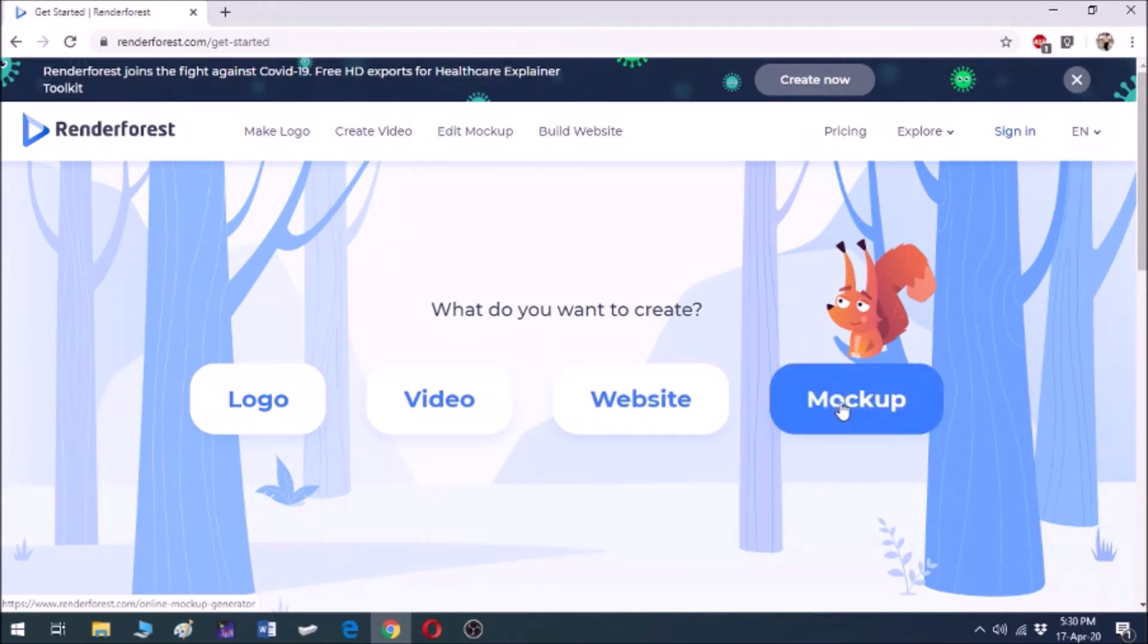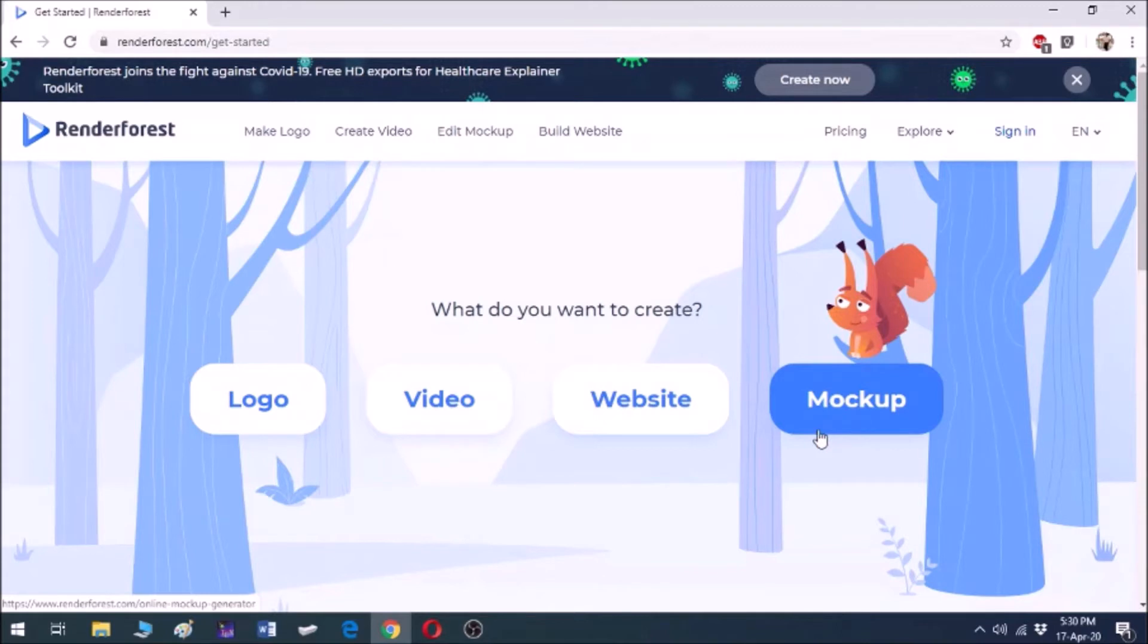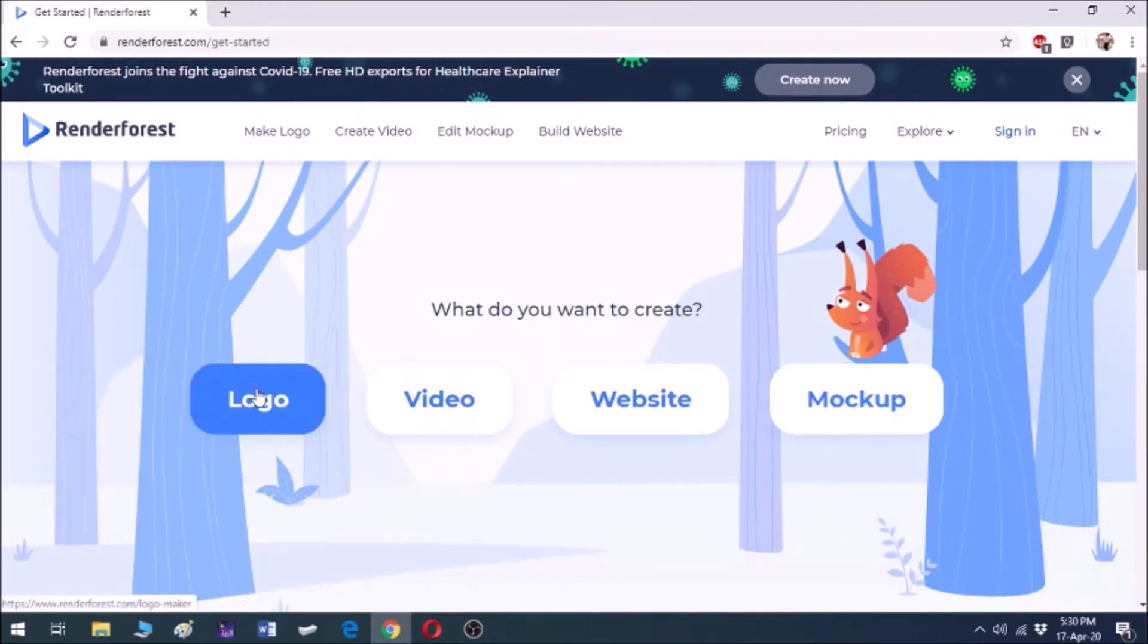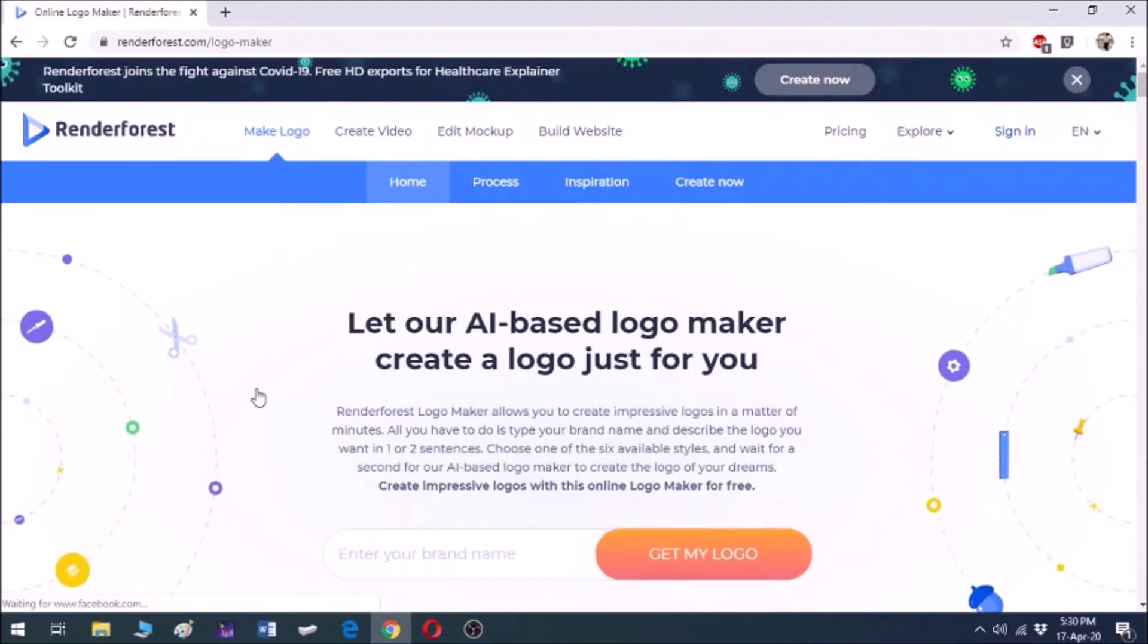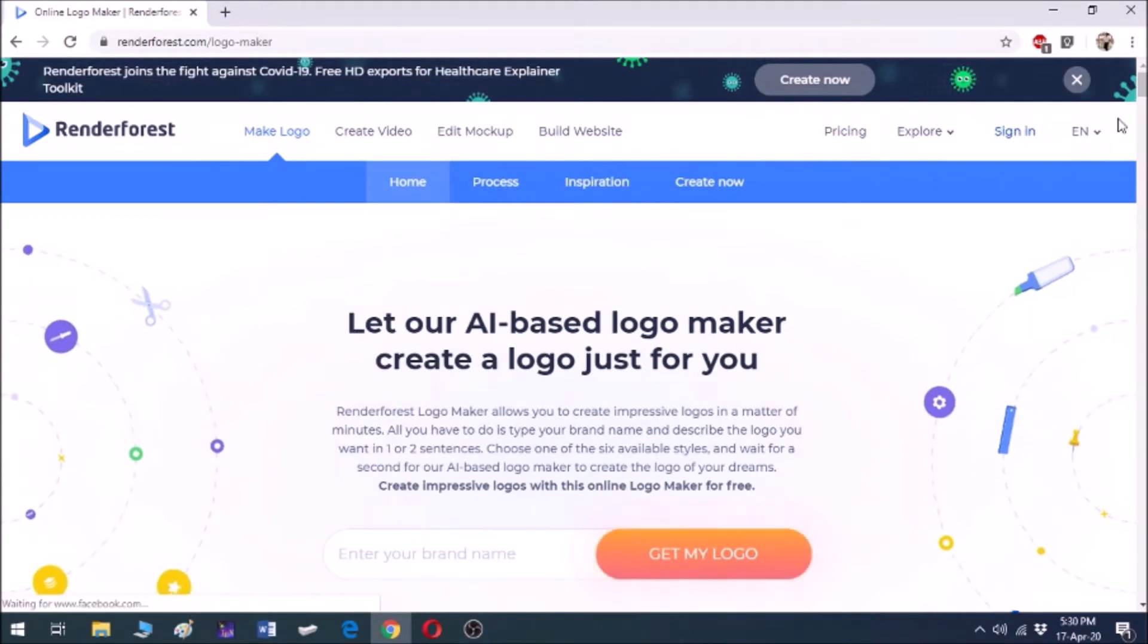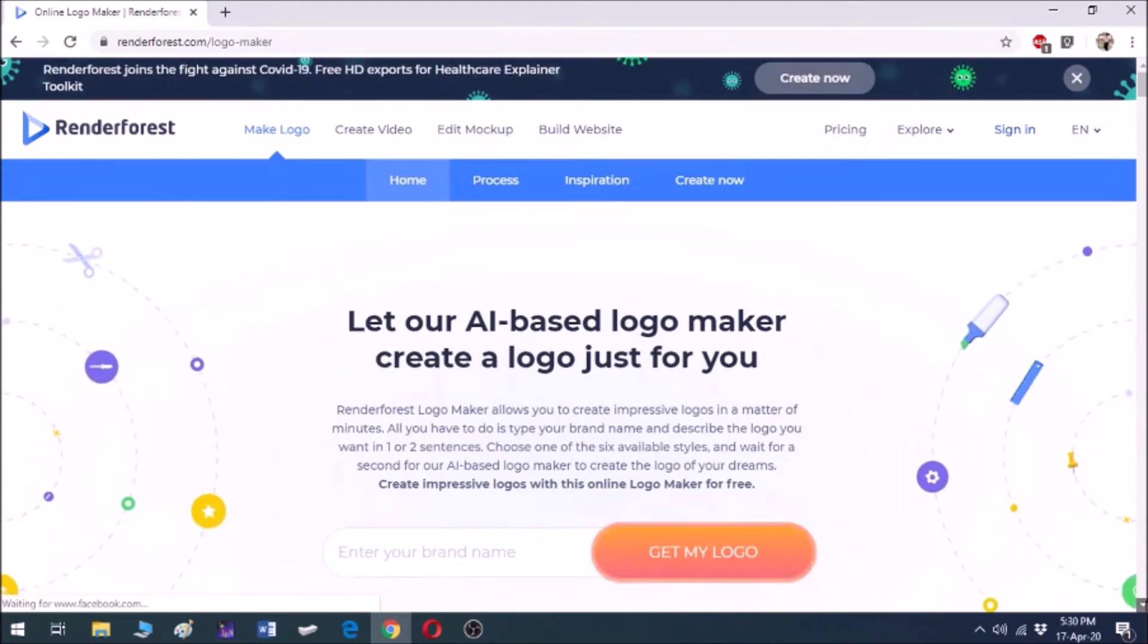Mockup is nothing but an arrangement of text and pictures that you might want to print on something like your t-shirt, mugs, notepads, or on the cover of your phone. So let's get started with logo.